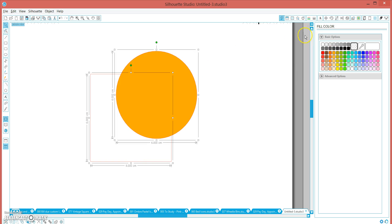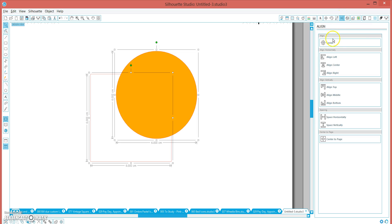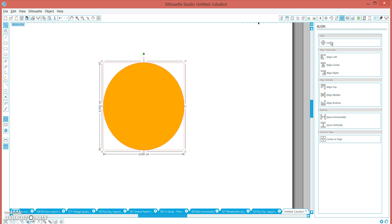Now highlight your two shapes, go to align, and click center and it'll be perfectly aligned.